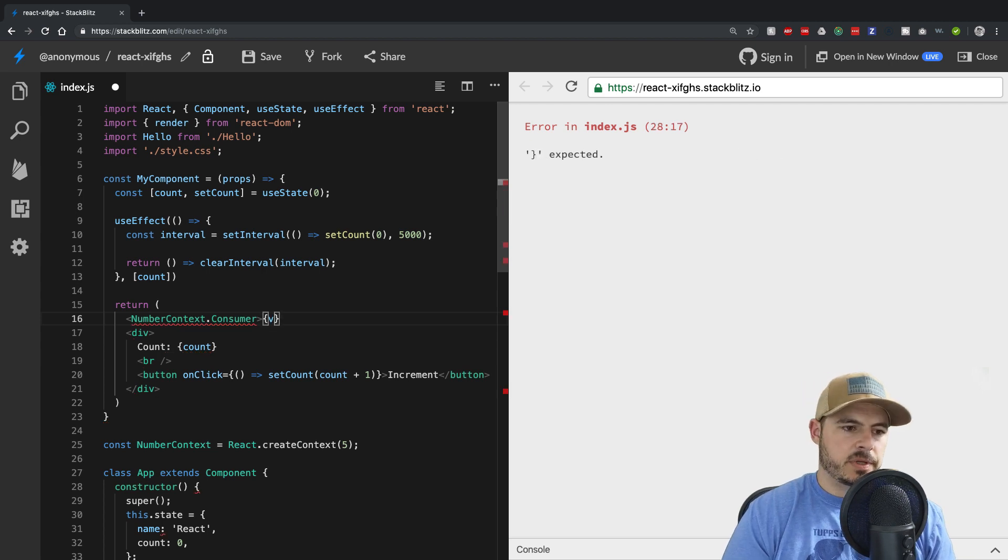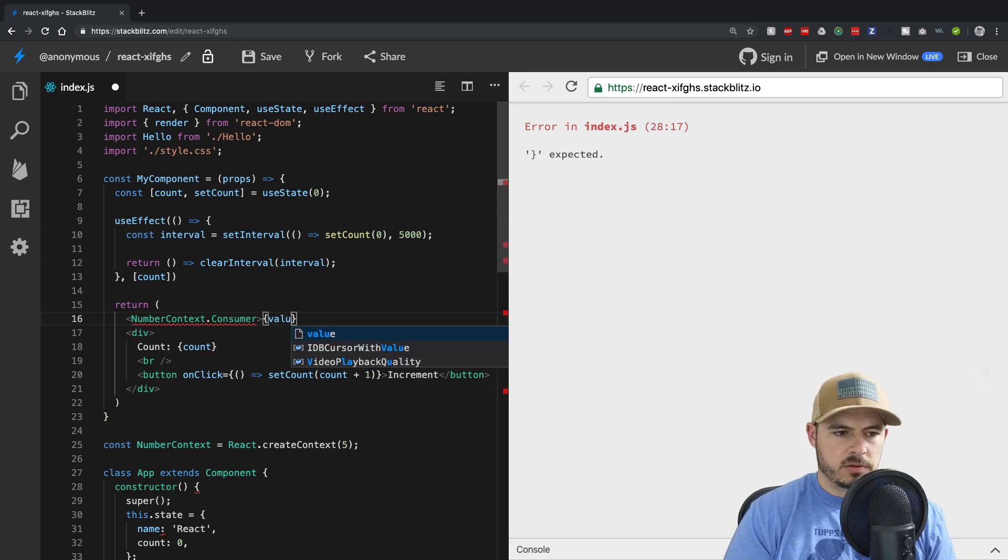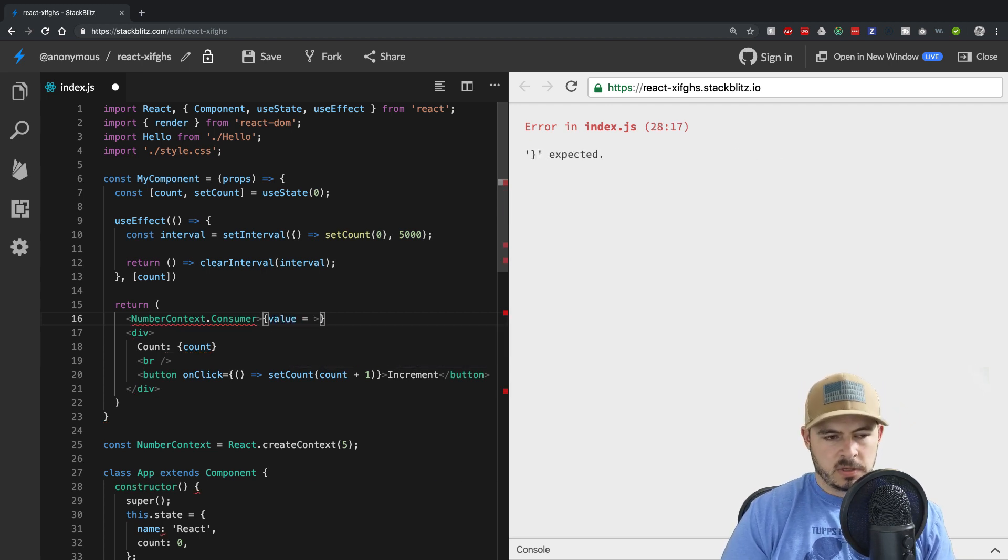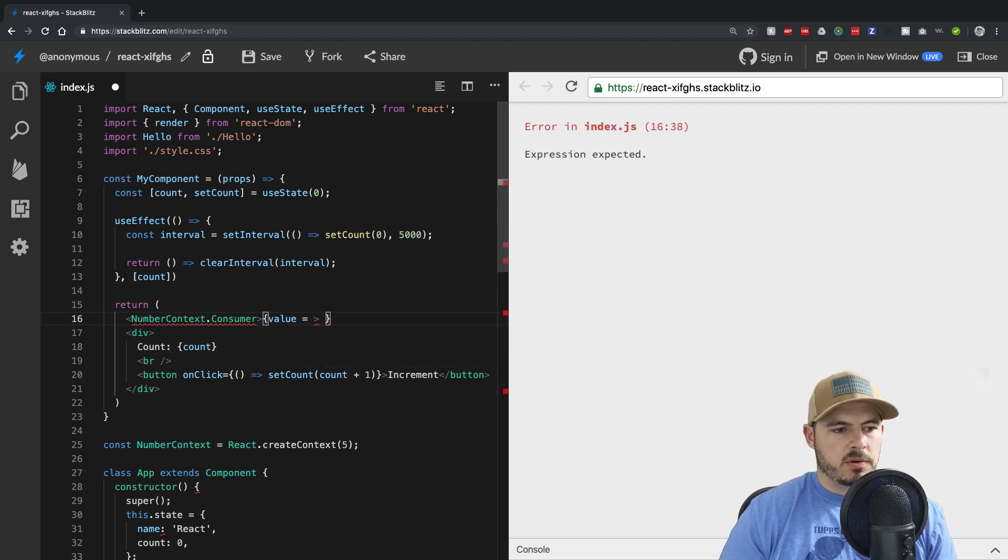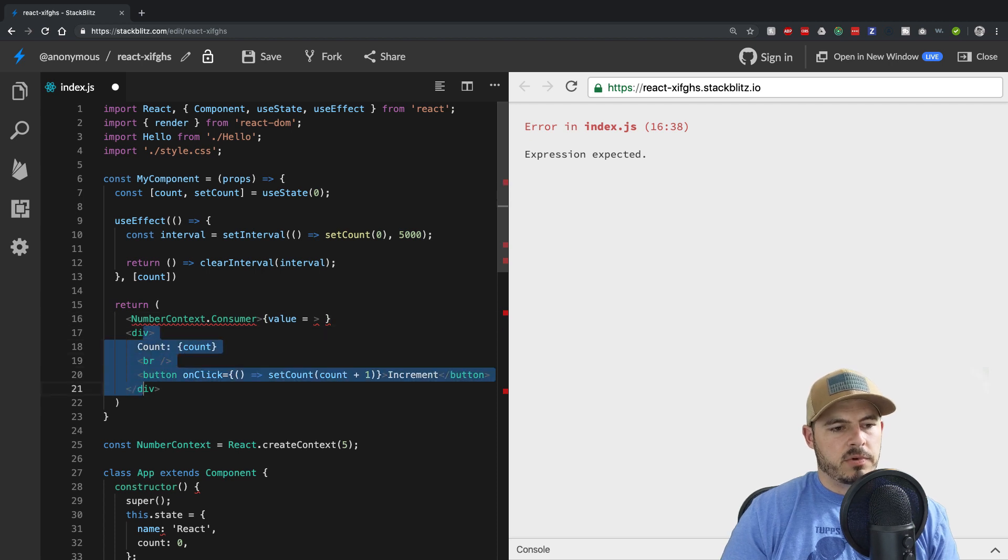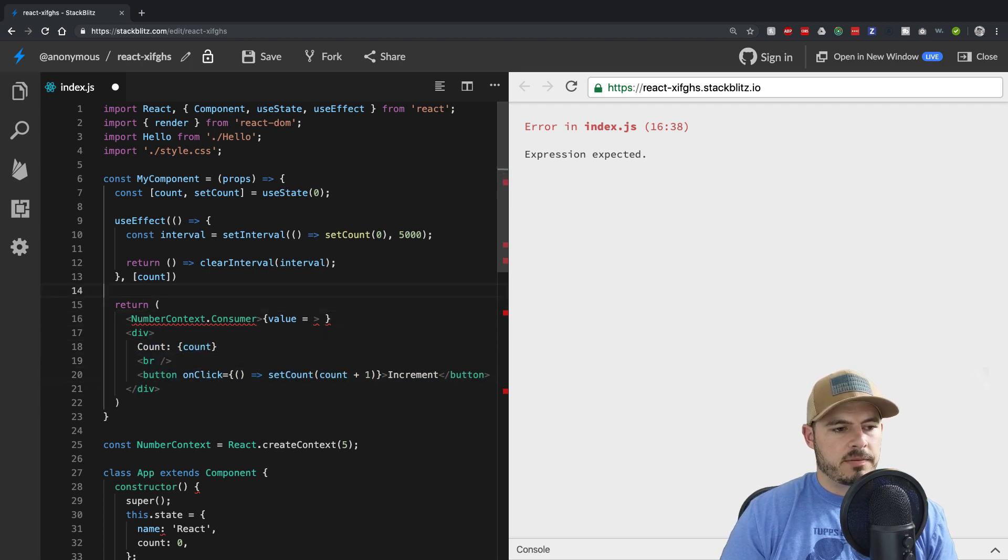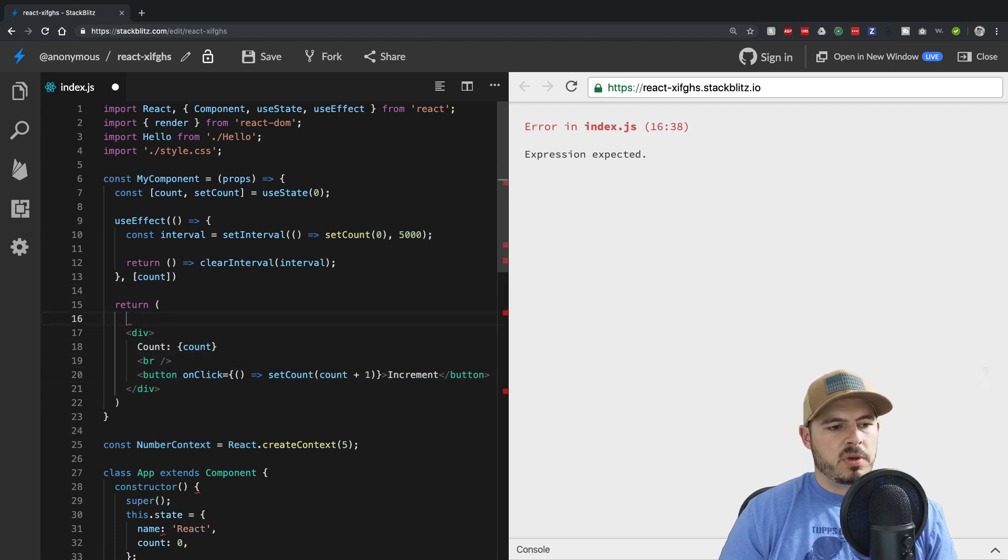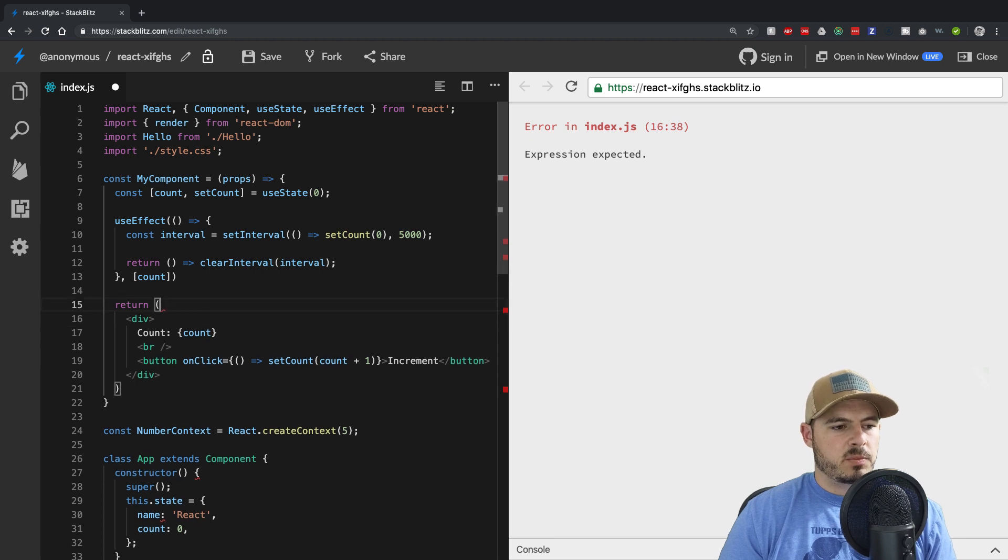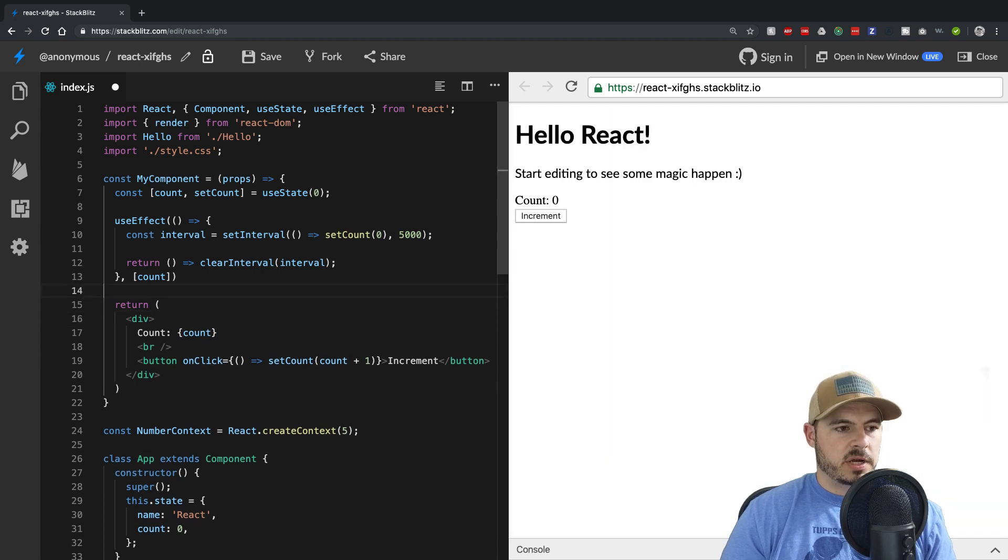And then you would be like value and then you would actually render that inside as render props, but we don't need to do that anymore, which is super nice.